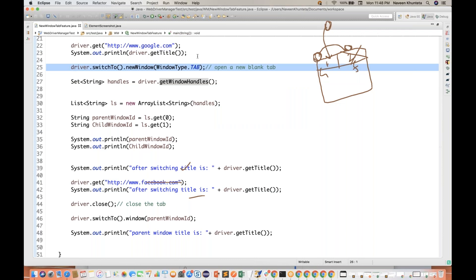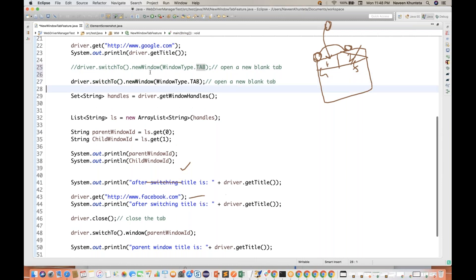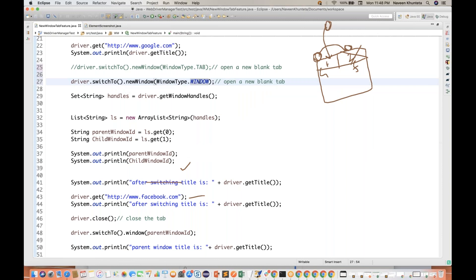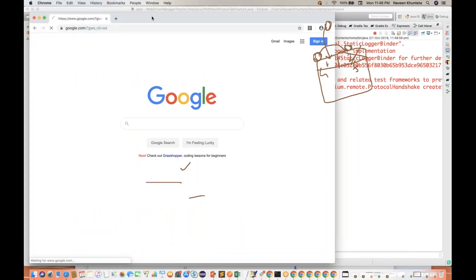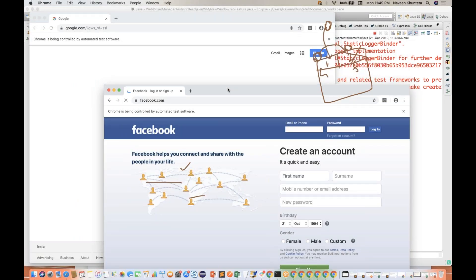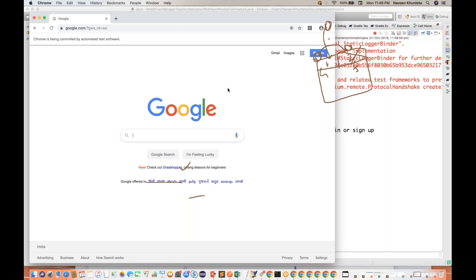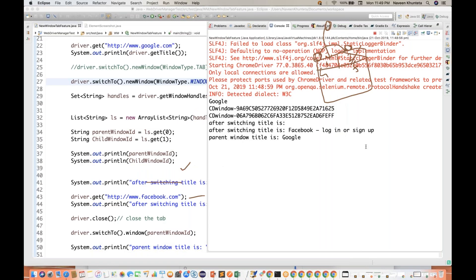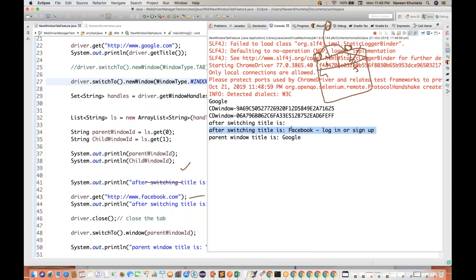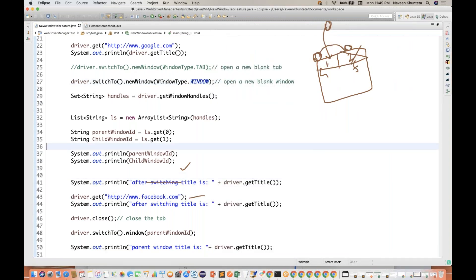Same thing applies if you want to open a new window instead. Let me comment out the tab code and write WindowType.WINDOW instead. Now run it — you see that instead of a new tab, it creates a new separate browser window. On the new window it opens facebook.com, captures the Facebook title, closes the window, and comes back to the parent window google.com. Exactly the same workflow.